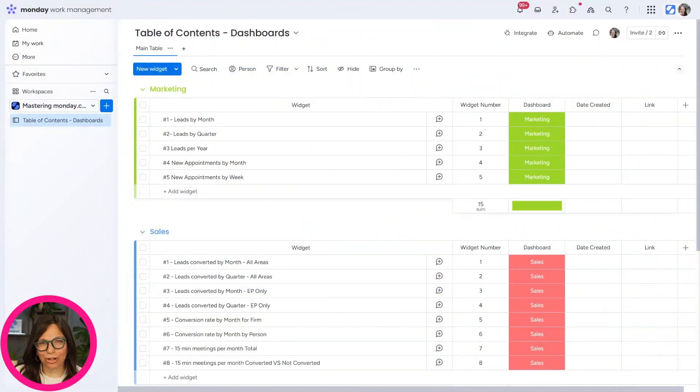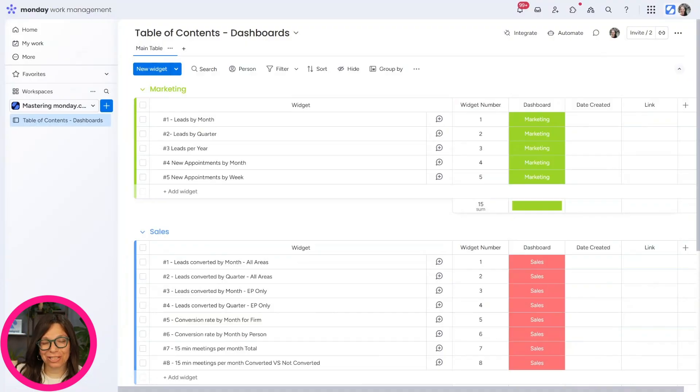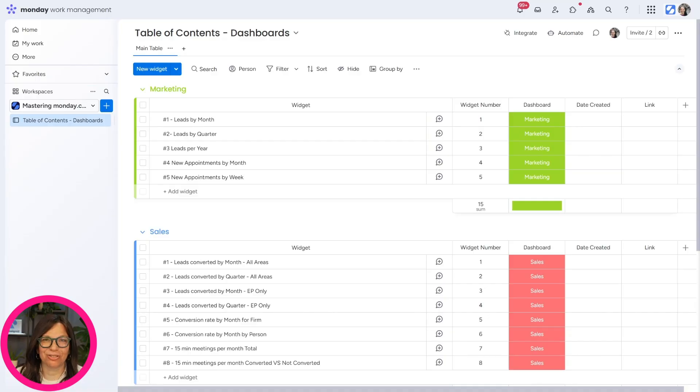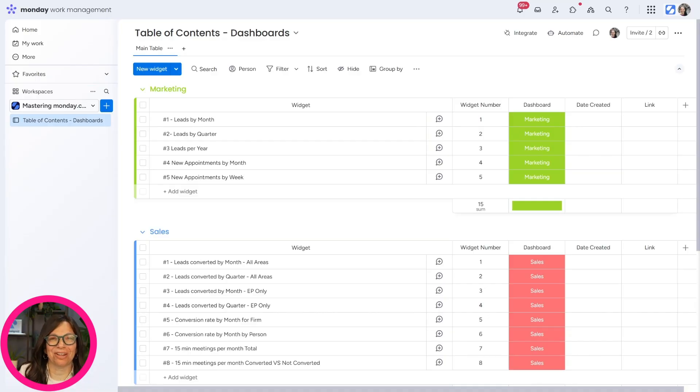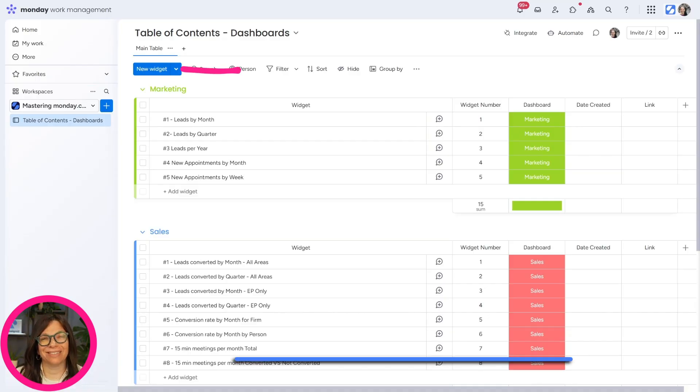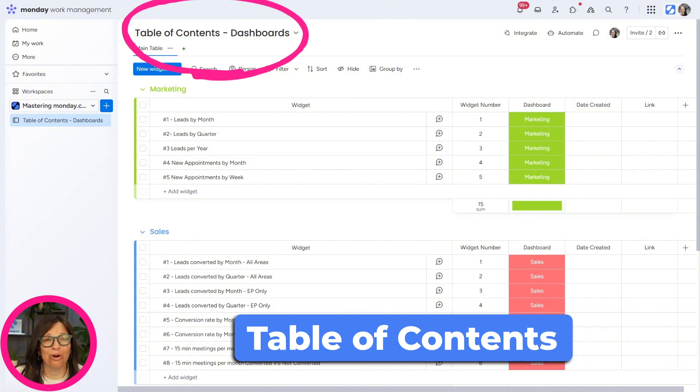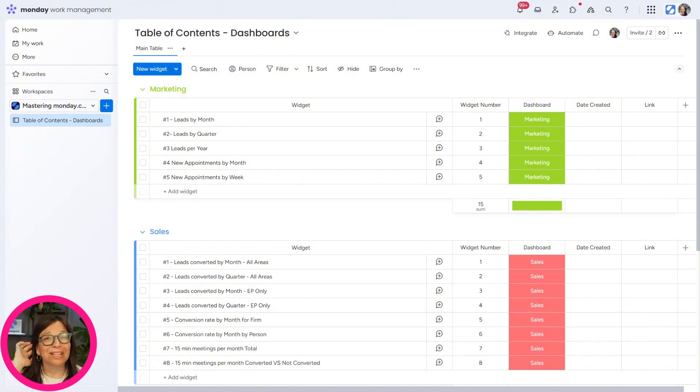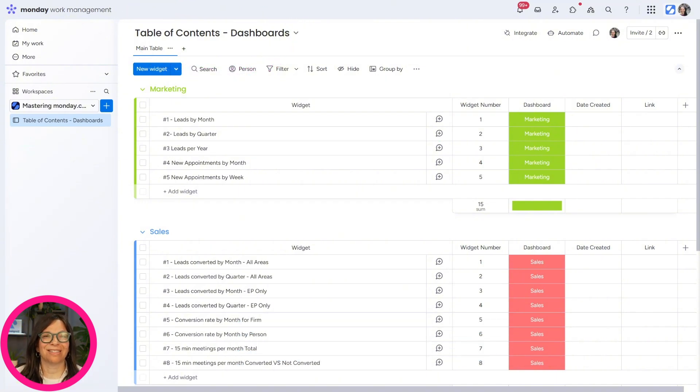If you're looking to understand either dashboards, automations, integrations, boards, or maybe even scenarios that you're using in Make or Zapier, then I recommend having a table of contents board. I hope that you copy this board. It's pretty simple actually, but what it does is allow you to keep track of everything.